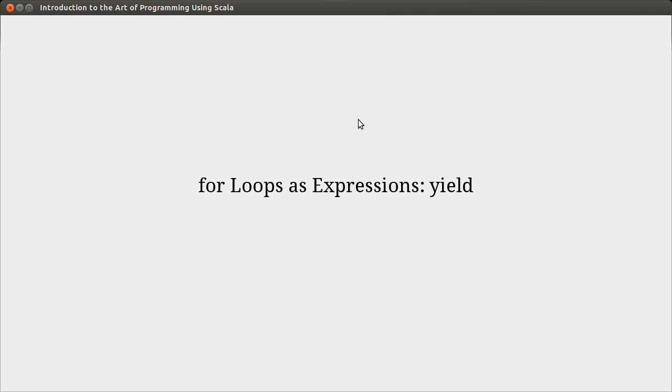Hello, welcome back to the video lecture series for Introduction to the Art of Programming using Scala. In the last video, we looked at the most basic usage of the for loop, and in this video, we're going to continue playing with our for loop and add one extra little feature to it.